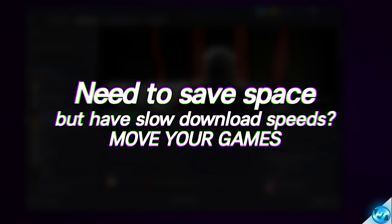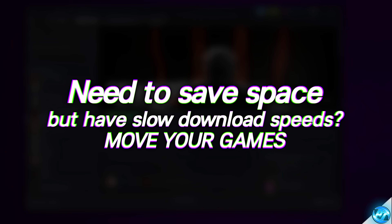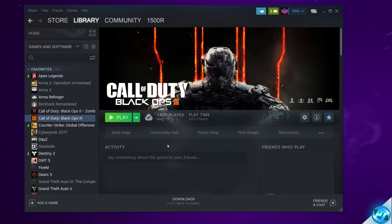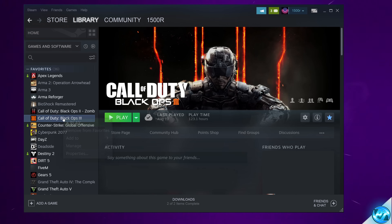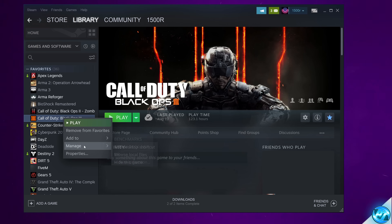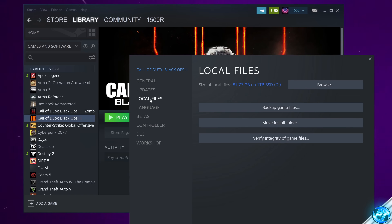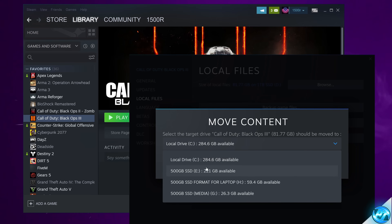For another extremely useful tip, especially for those without the best download speeds — if you've recently purchased a new drive or have other drives and want to move games around quickly without having to uninstall and re-download them — most game launchers like Steam allow you to do this easily. Navigate to the game you want to move, right click, go to Properties, Local Files, then Move Install Folder. Select any other drive installed to your PC that has a Steam folder set up.